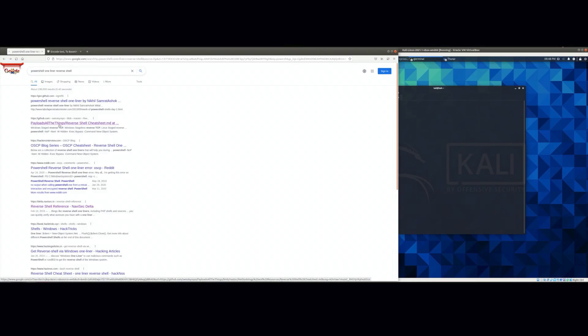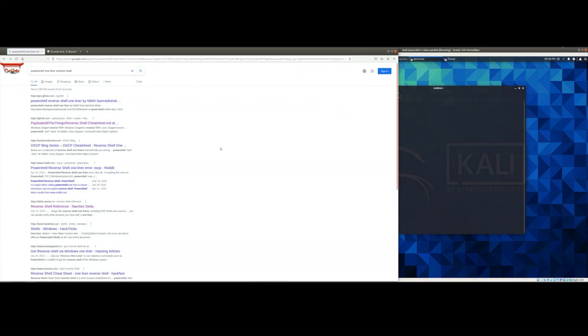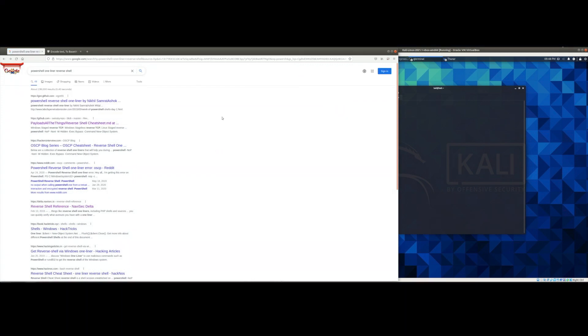So what we're going to do is we're going to encode a PowerShell reverse shell in Base64. First thing we want to do is go ahead and type in PowerShell one-liner reverse shell on your favorite search engine and select the payloads all the things repository.